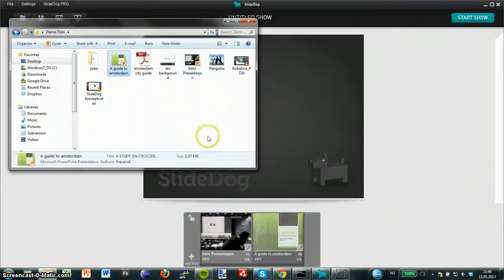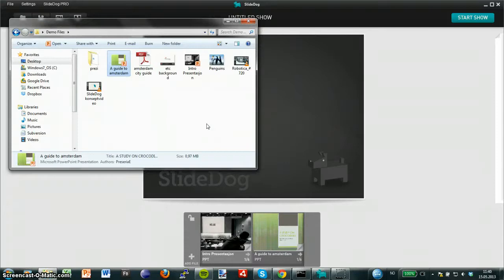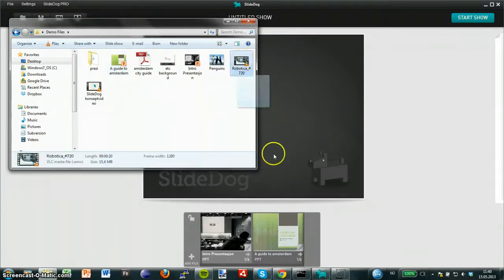I can also combine these PowerPoints with other file types, such as videos, YouTube clips, web pages and so on.